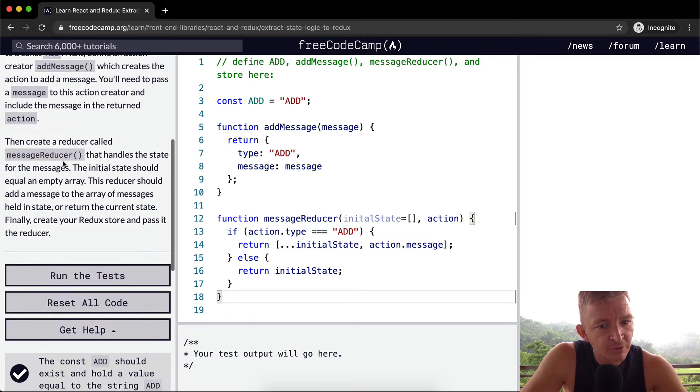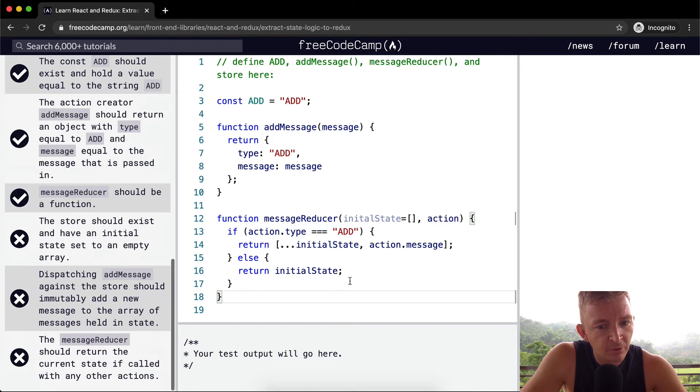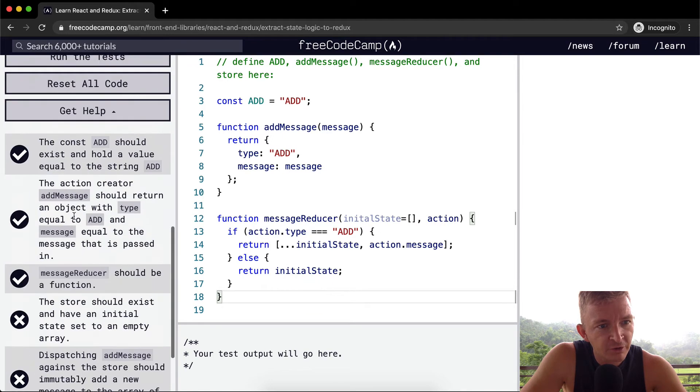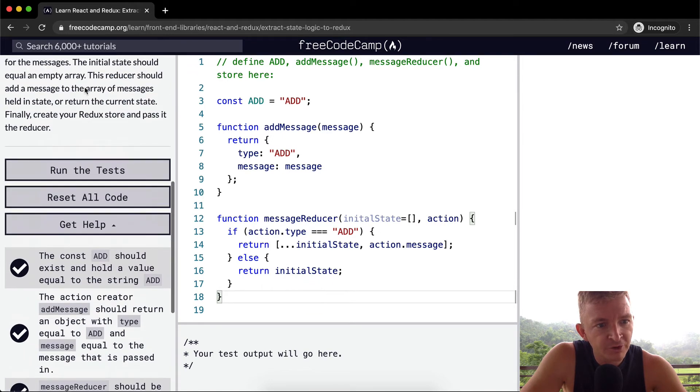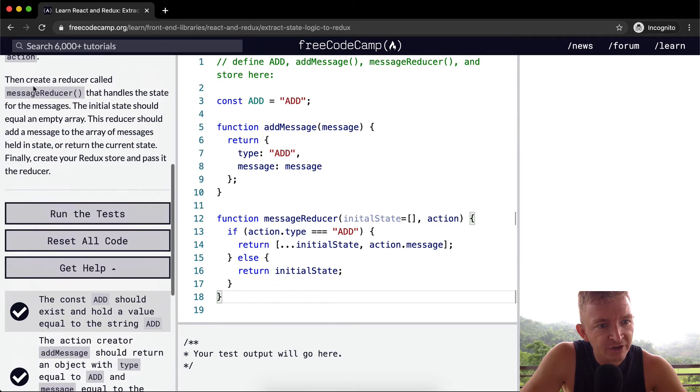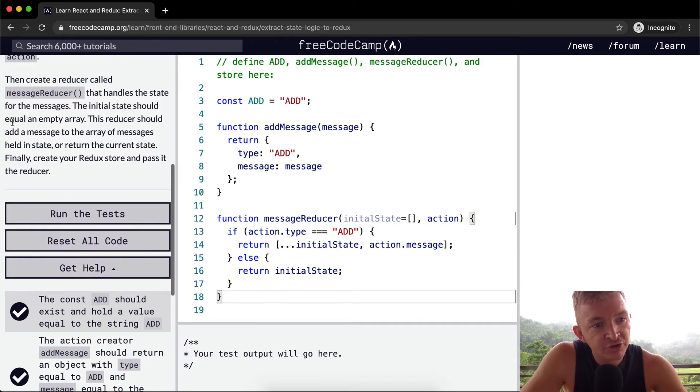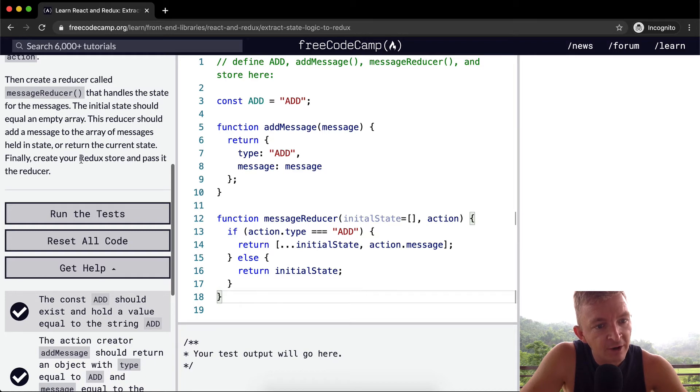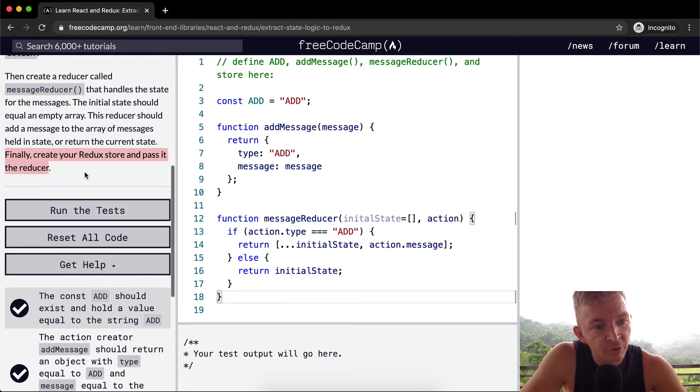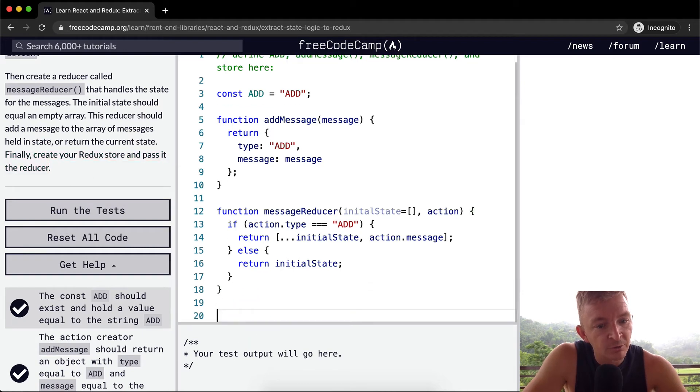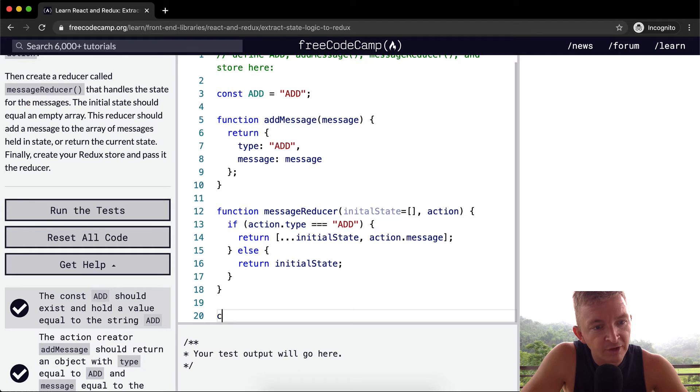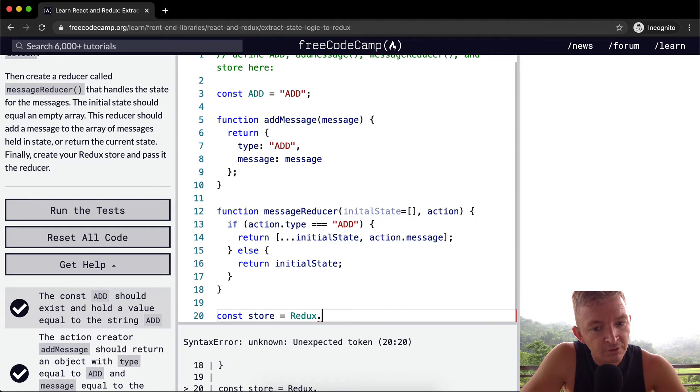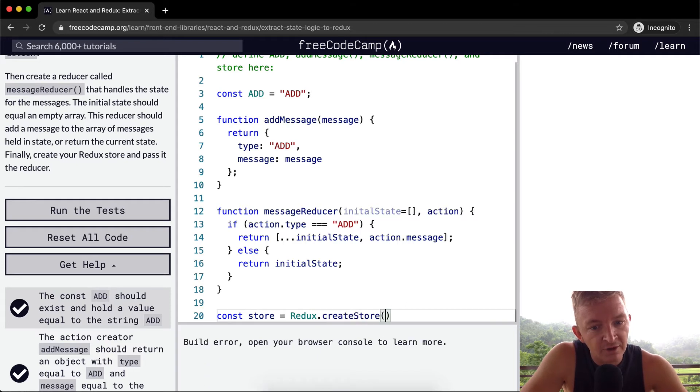Then create a reducer called message reducer. So I'm not sure. Full disclosure, I took a break and checked this out and researched it a bit. Handles the state for the message. The initial state should equal an empty array. The reducer should add a message to the message held in state. Finally, here's what I was missing. Finally, create your Redux store and pass it to the reducer. So what we need to do is create the store. So we're going to say constant store is equal to Redux dot create store. And then we pass in our message reducer.